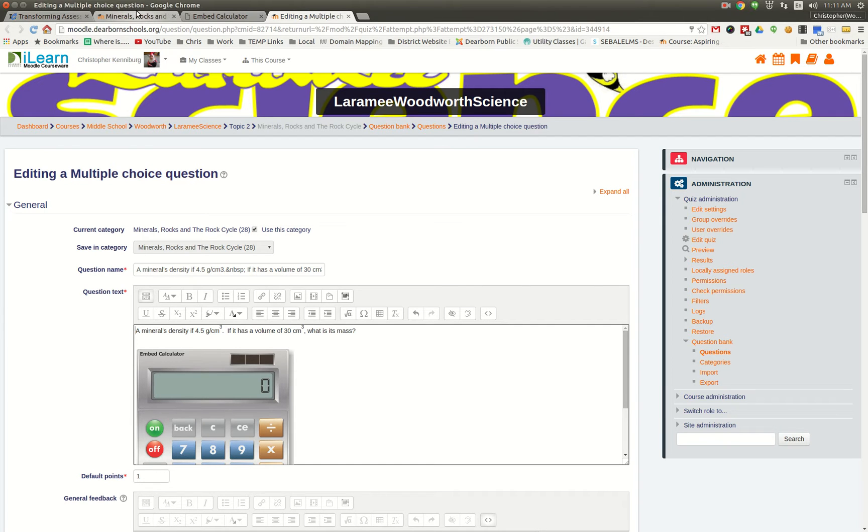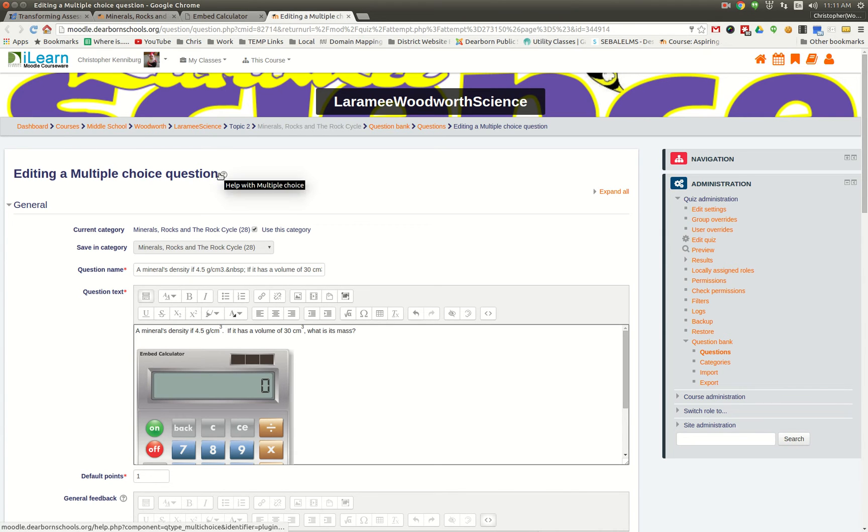So this has been the first episode of Yep, Moodle Does That. We hope you find this interesting and come back and look for more videos. Thank you for watching.